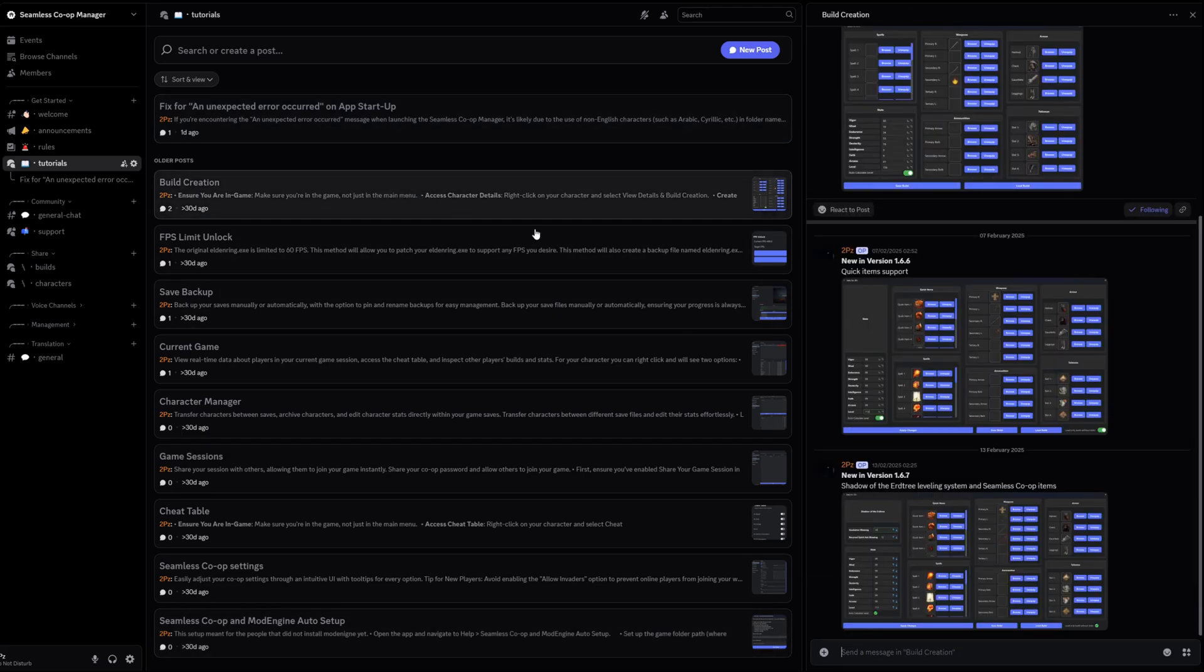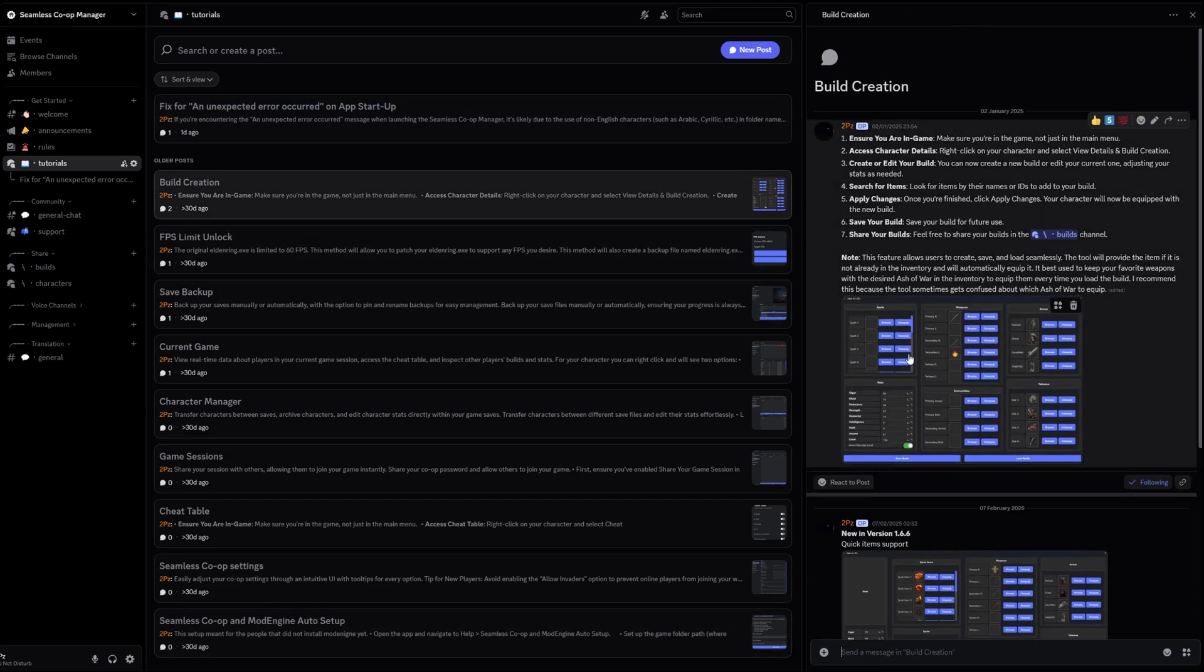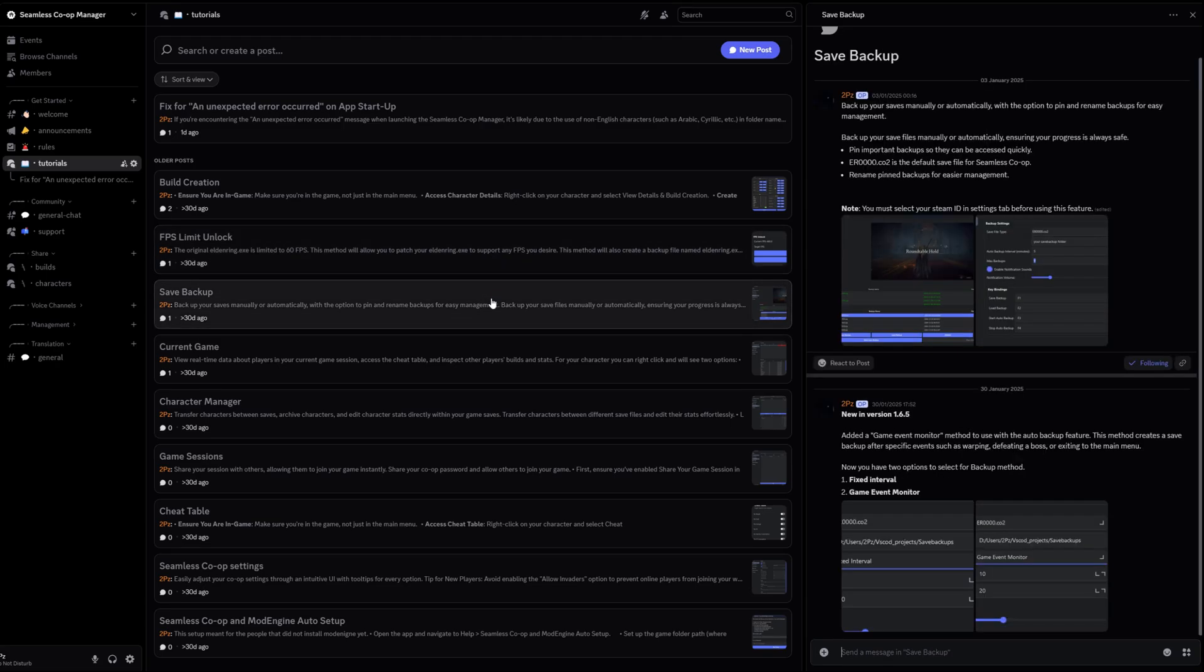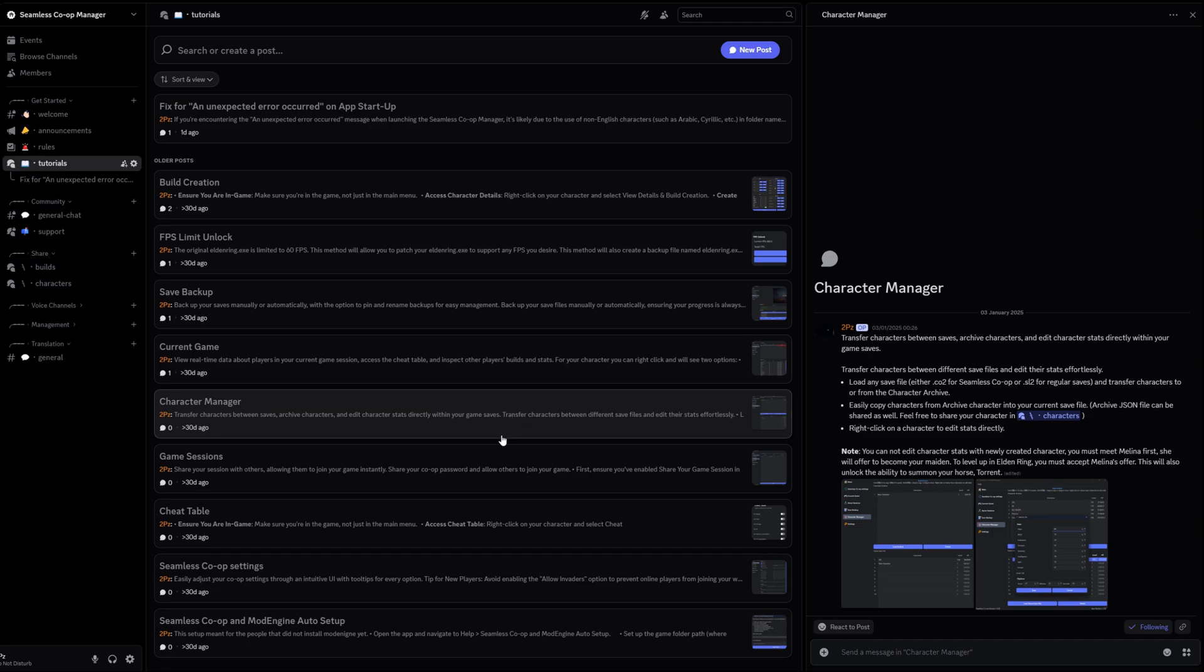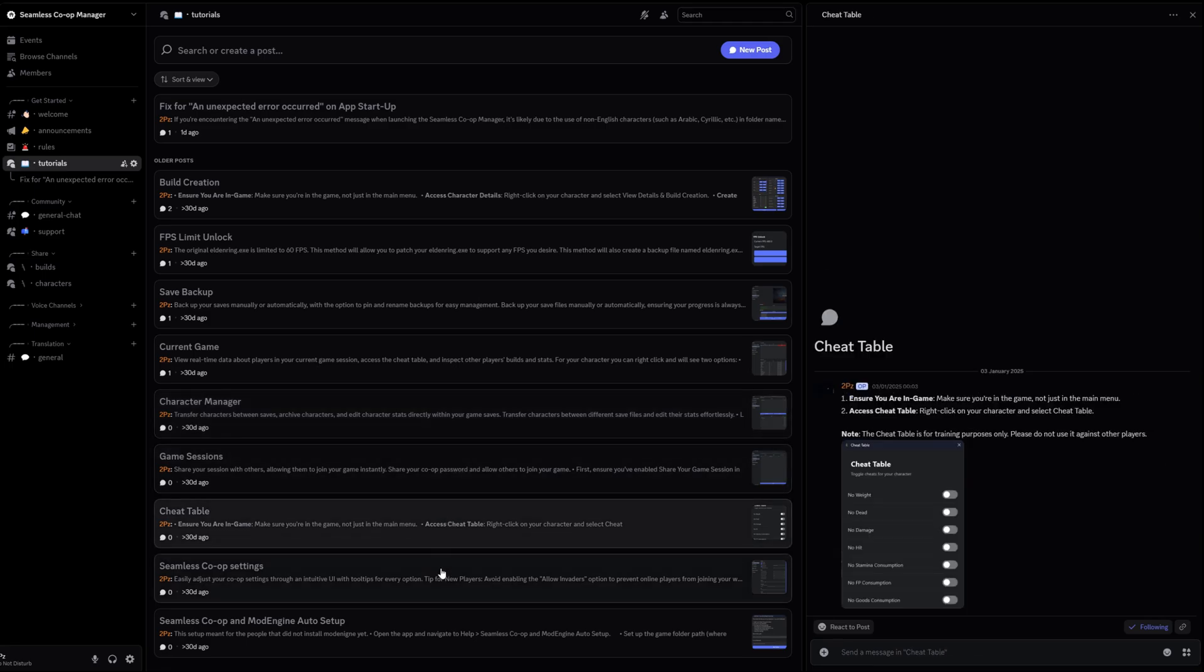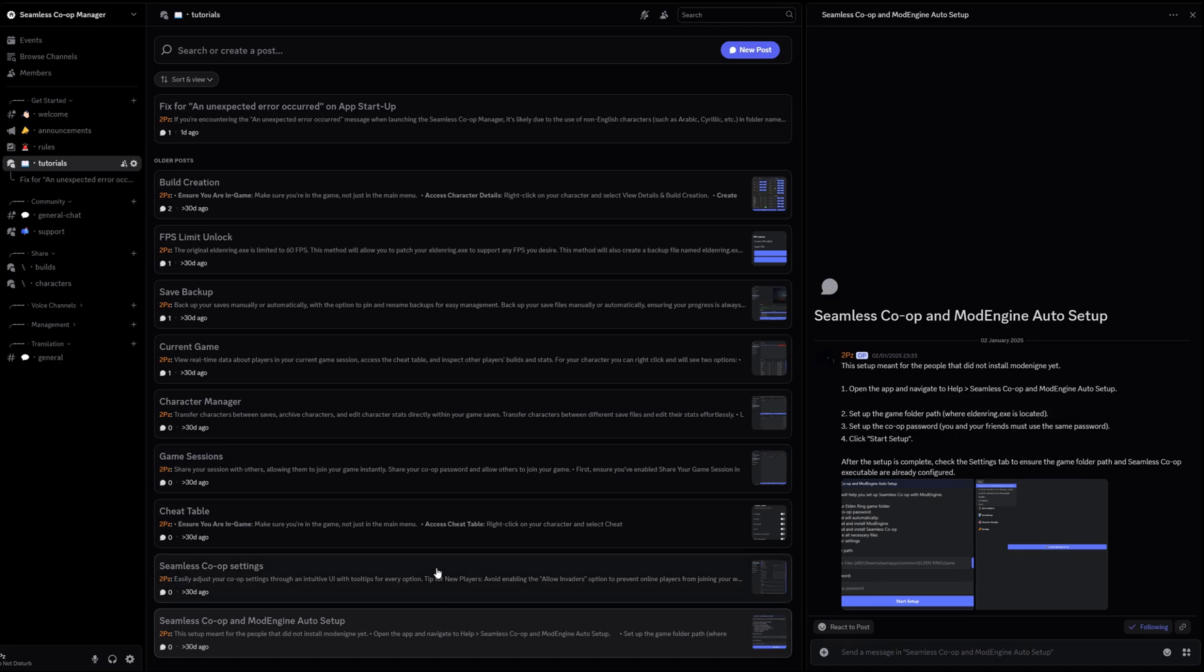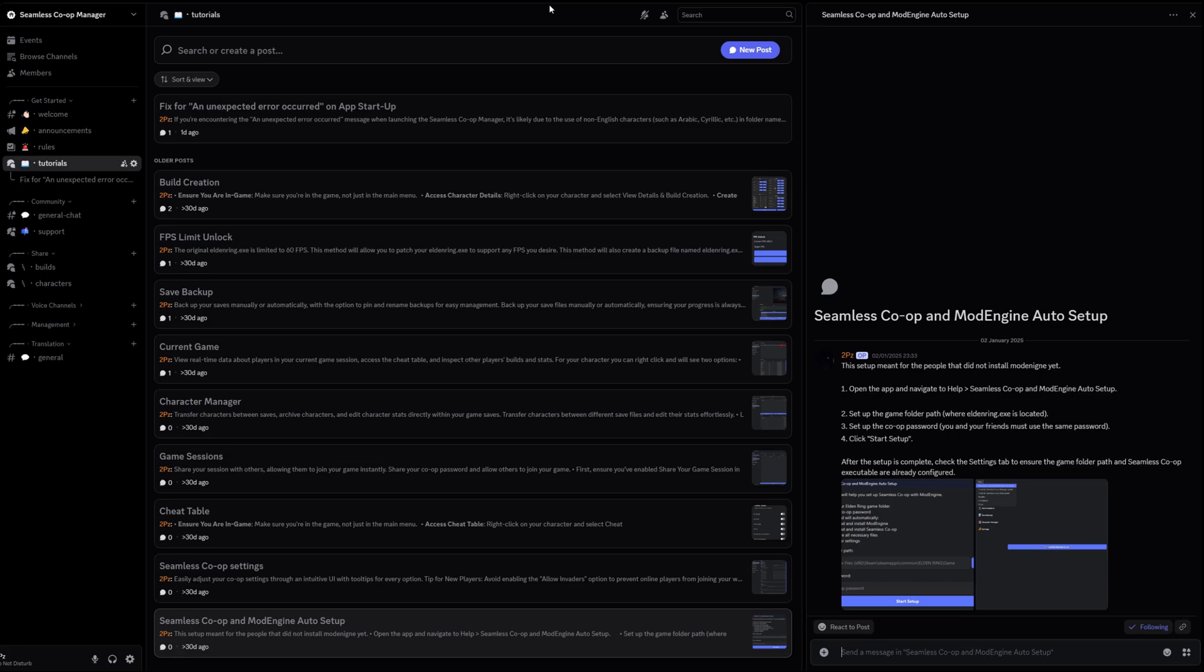And that's it. You're all set. Whether you're diving into the lands between or exploring Lothric with your crew, this tool's here to make co-op smoother, safer, and just more fun all around. If you found this helpful, feel free to drop a comment or ask questions. I read everything. And if you want to stay updated or chat with the community, hop into our Discord server. We'd love to have you there. Thanks for watching, and enjoy the adventure.